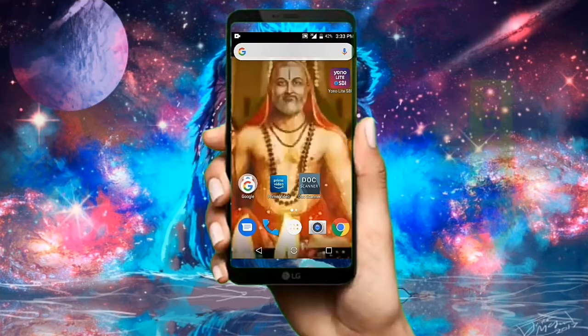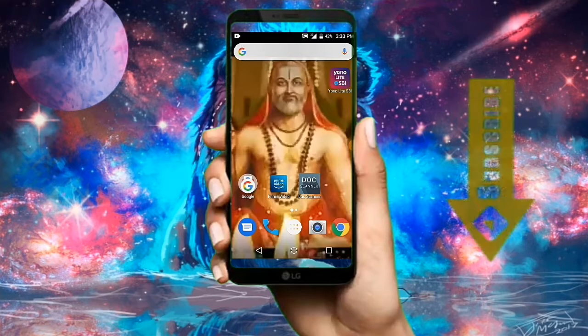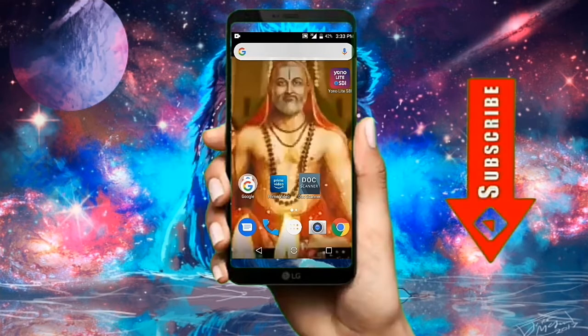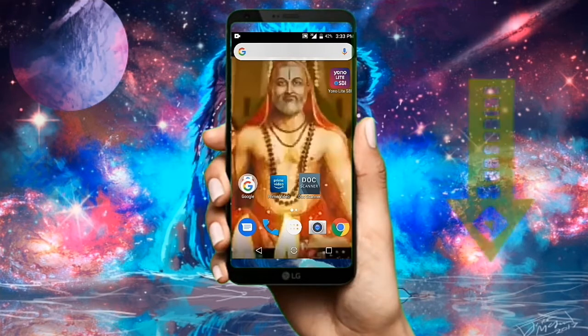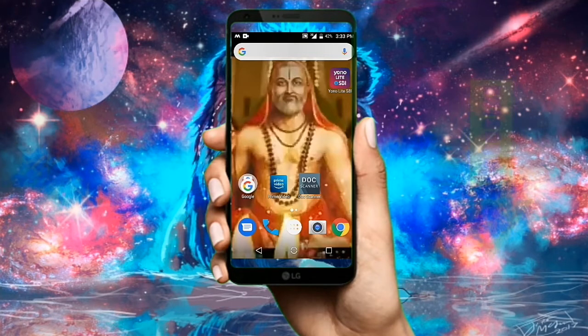Hello there guys, welcome back to Indian Short Tutorials. Today we're going to be solving the screen overlay detected problem.